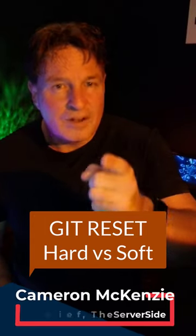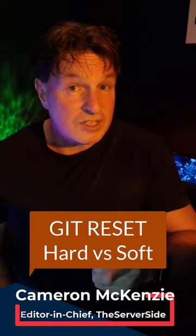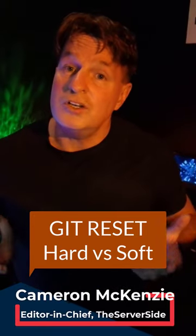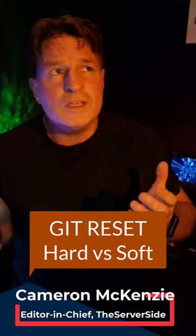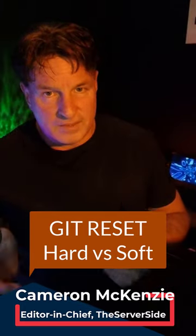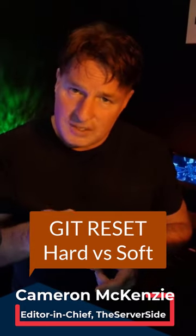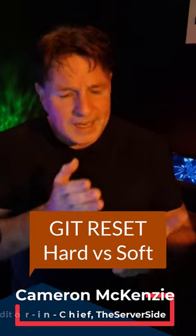If you want to do a git reset, you've got a decision to make. Are you going to do a git reset hard or a git reset soft? Here's the difference between the two.